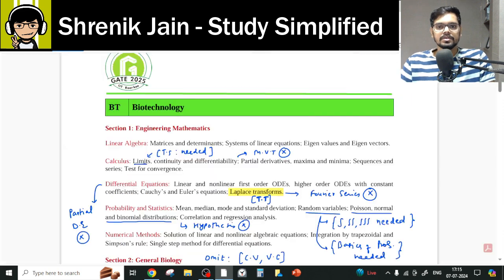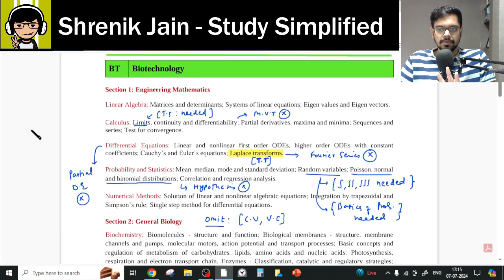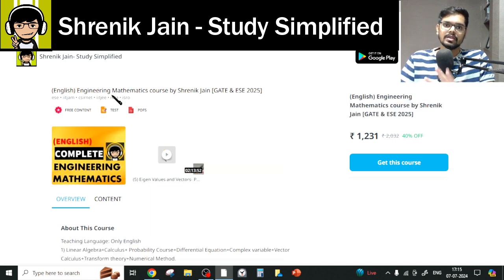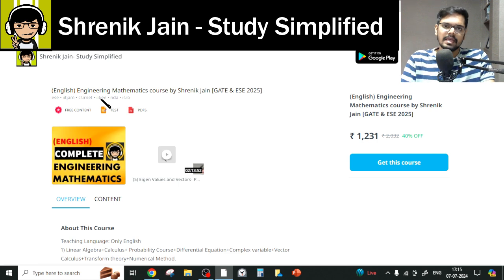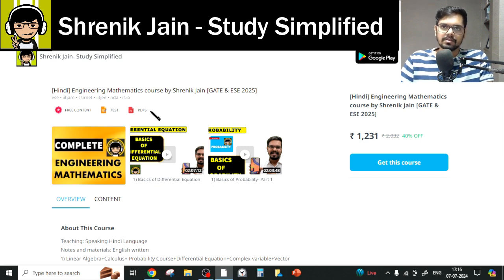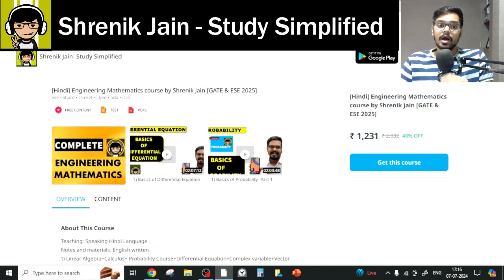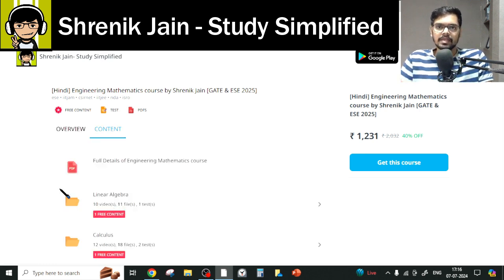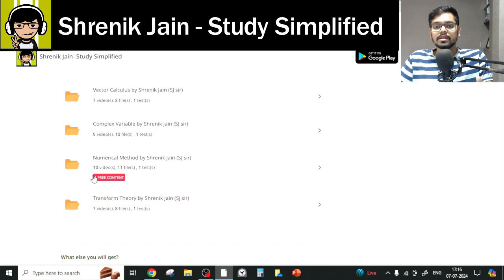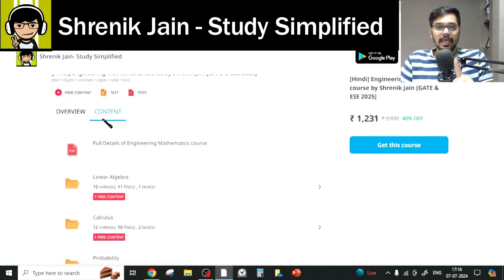The official syllabus is uploaded by IIT Roorkee — 2024 official syllabus. My course comes in two types: first is the Hindi course and the other is the English course, available on the Shirinik Jen's Study Simplified app. The difference is that in the English course, speaking, teaching, and slides are all in English, while in the Hindi course the slides are in English but the speaking style differs. The content is the same. The full course has eight chapters common to all branches: Linear Algebra, Calculus, Probability, Differential Equations, Vector Calculus, Complex Variables, Numerical Methods, and Transform Theory. But you do not have to study everything as per your syllabus.